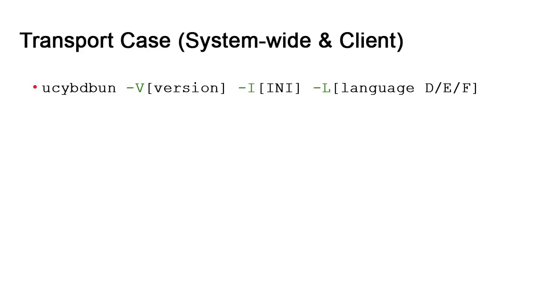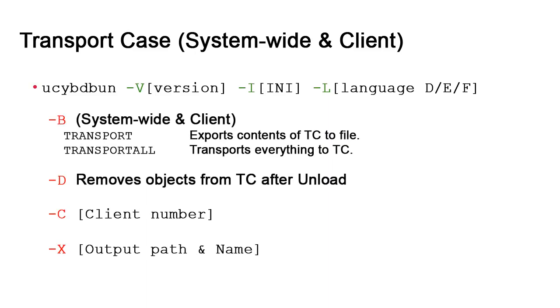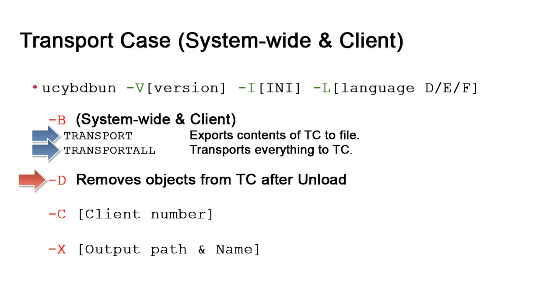Transport case use applies system-wide and can also be client specific. There's two -B extensions. In the first scenario, we've placed objects in the transport case in AWI. We use the transport extension to output the transport case to a file for import in another client or system. The other extension is transport all and it works differently. Transport all places the entire environment of the client or system in the transport case. -D can be used in conjunction with the transport extension to delete the contents of the transport case after execution.